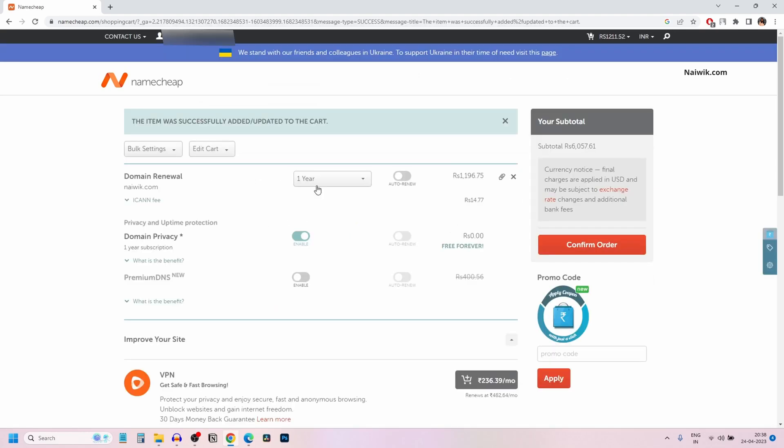Currently, I have selected one year. For one year, it is showing approximately 1200 Indian rupees. If you have selected US dollar, it will show you in US dollar. And after that, you will get a free domain privacy for one year. You can enable that.